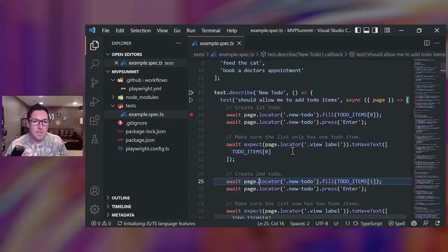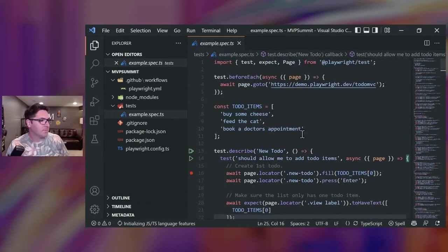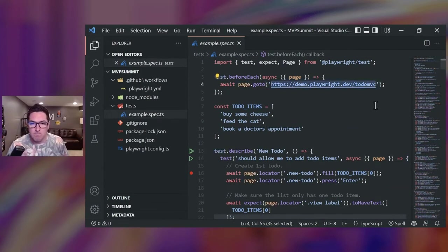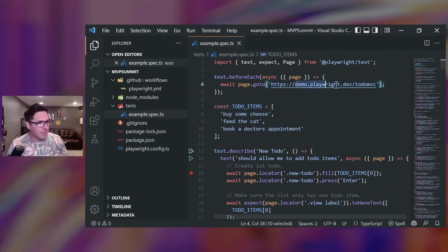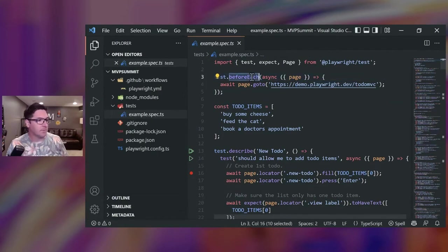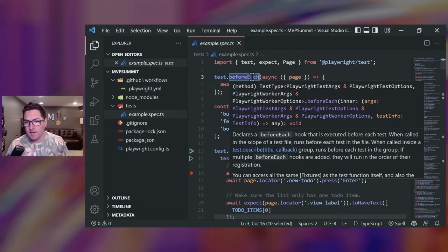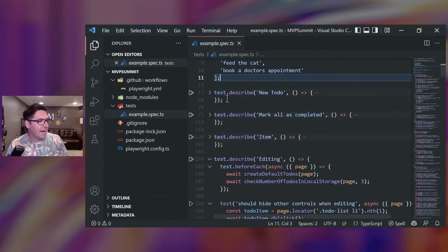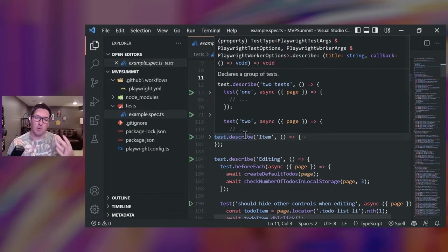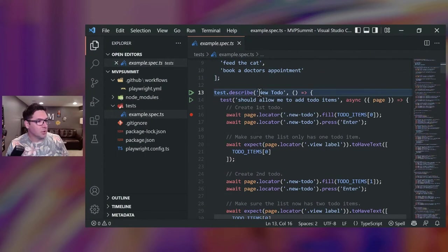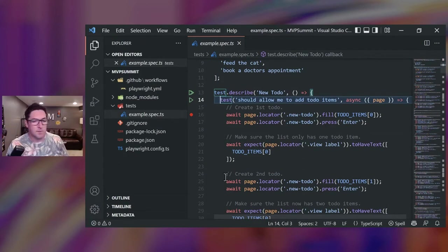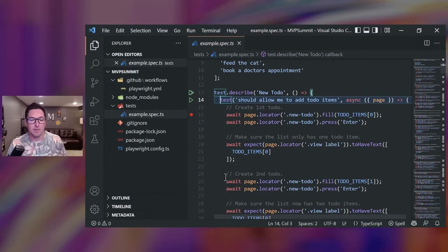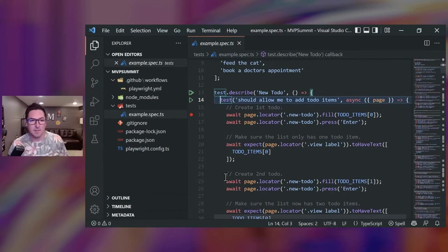And down here, we have a test folder with an example test included. So this is running tests for our hosted version of todo MVC. Right up here, which is just a site that helps you pick an MVC framework. And we're hosting it ourselves here at demo.playwright.dev. So the step to navigate to the site will run before each test case below. That way, we only need to define it in one place. And then if I scroll down, we have groups of tests, and they really help organize our tests. So we have a group up here called new todo, and then within it, we have a bunch of test cases.